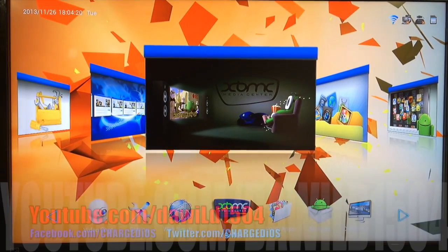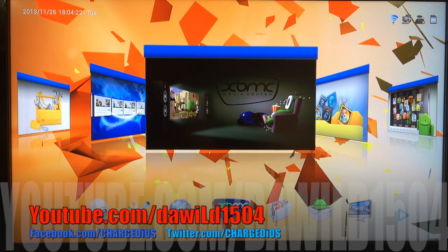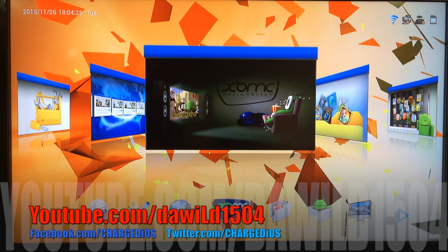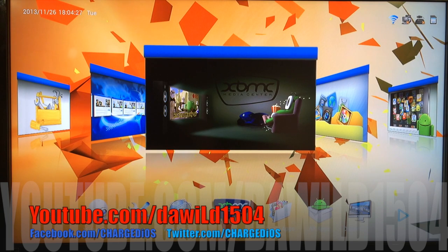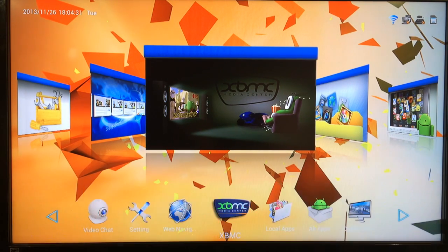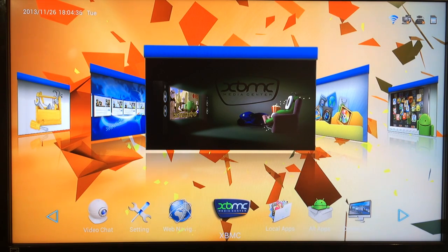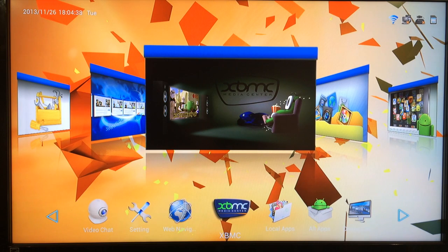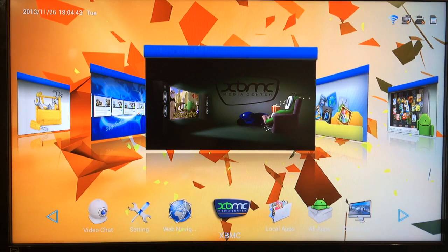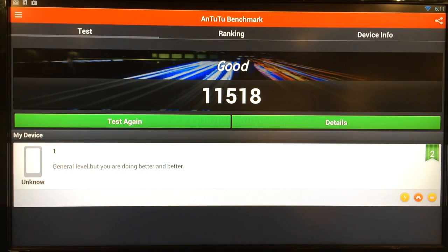What's up YouTube, this is Supercharged iOS and this is my full review of the G-Box Midnight MX2. This review is going to cover everything from XBMC to benchmarking statistics and WiFi performance, as well as how the device performs overall. Now I've had this device for about a week and I've pretty much done everything there is to do with it as far as average everyday use goes.